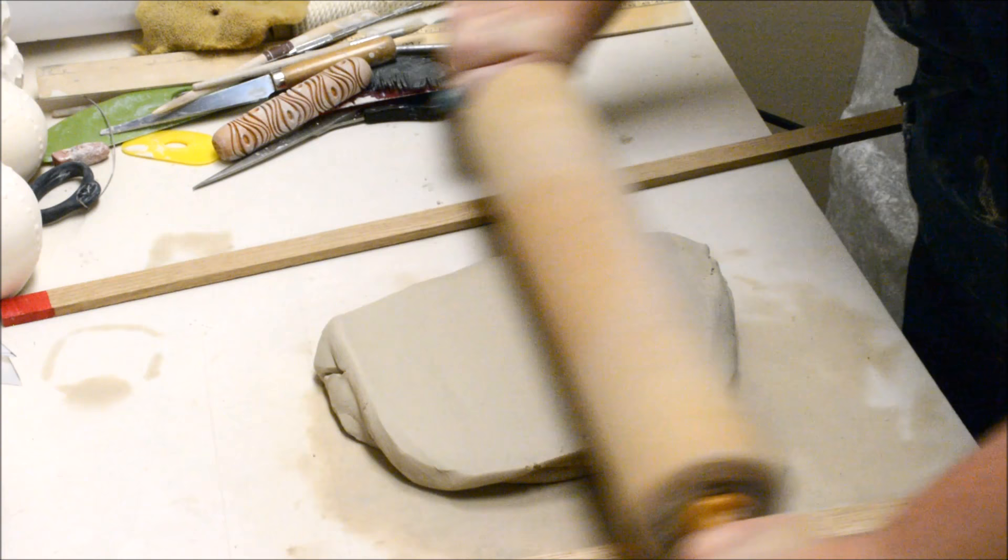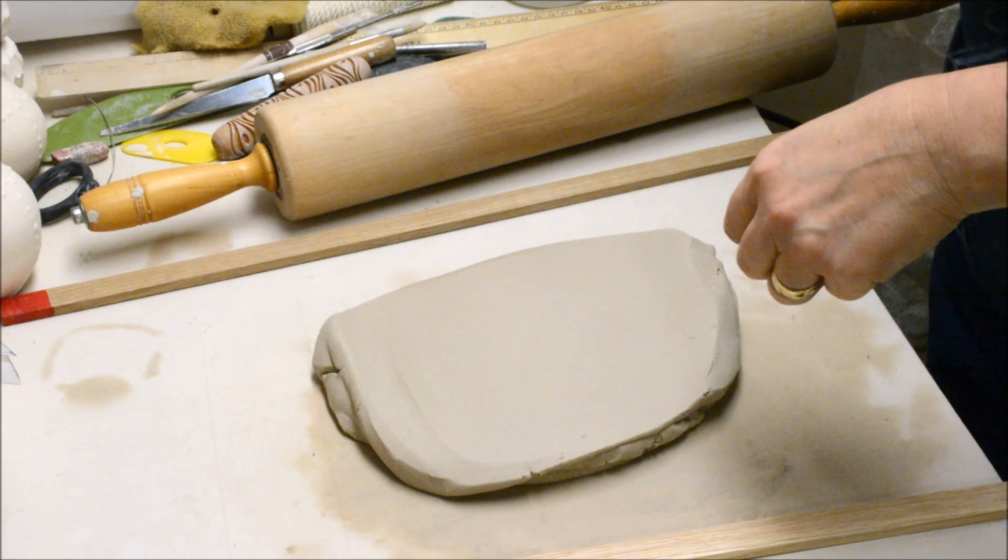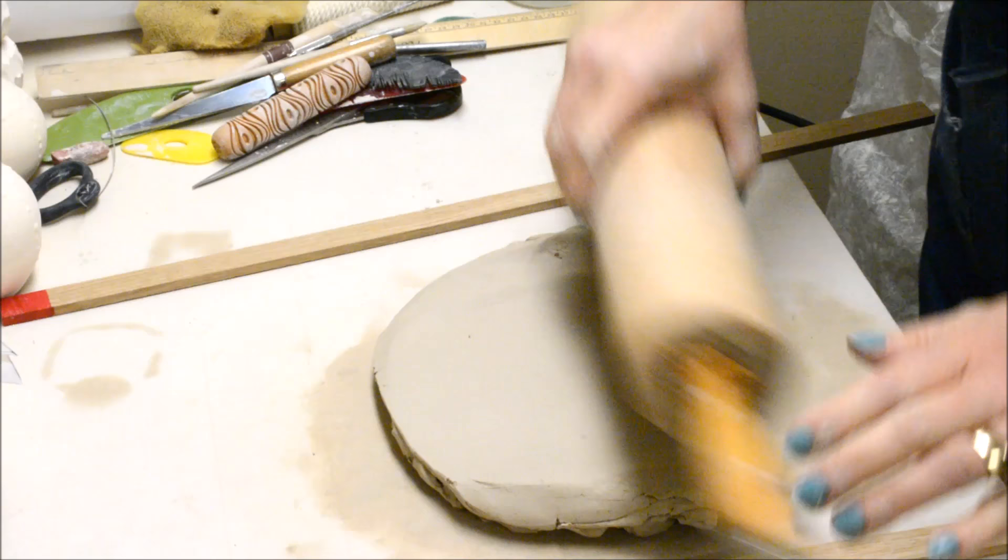In this video I'm going to show you how to make a butter dish using the slab method. I'm going to be doing a textured slab.